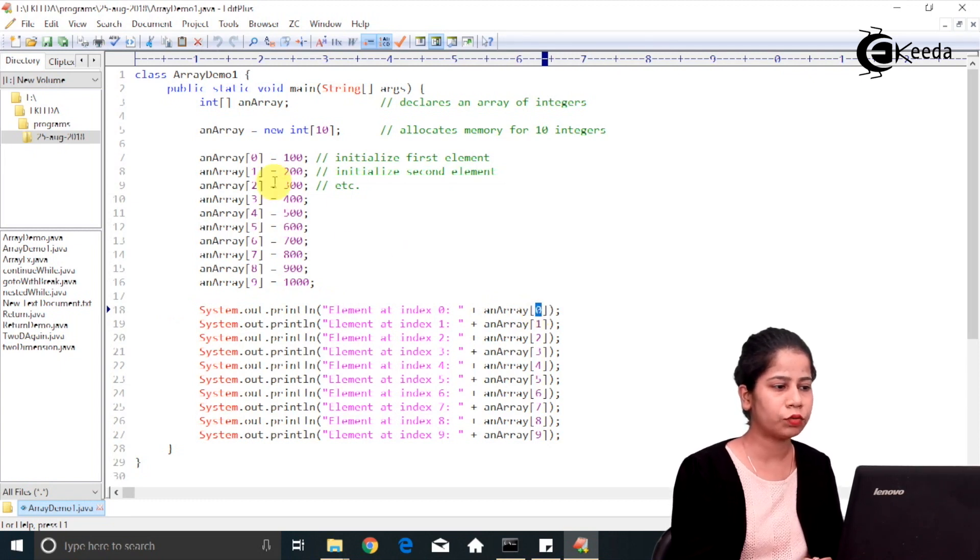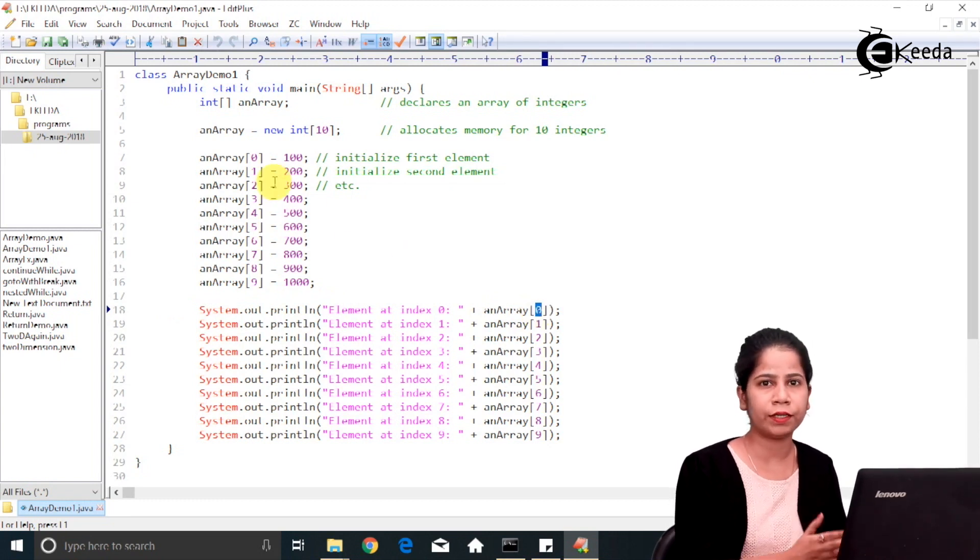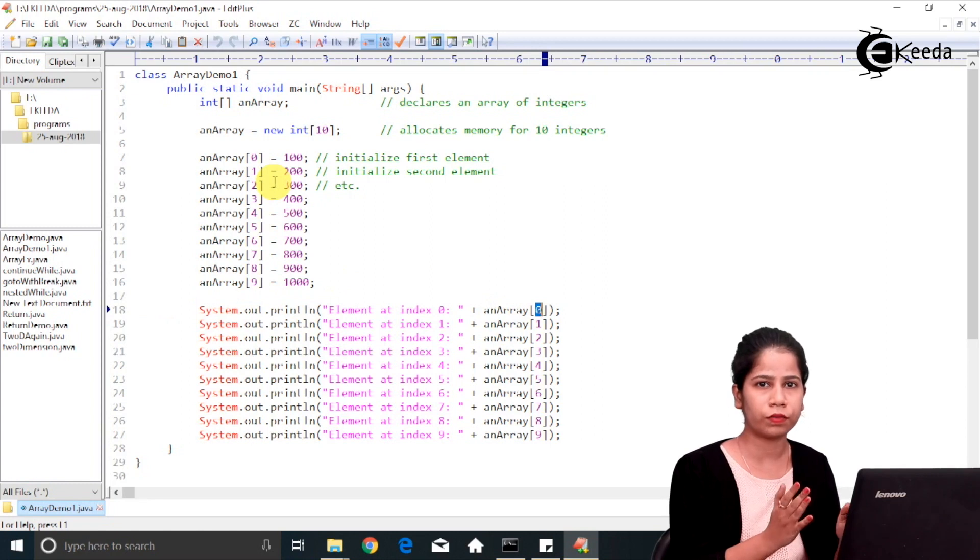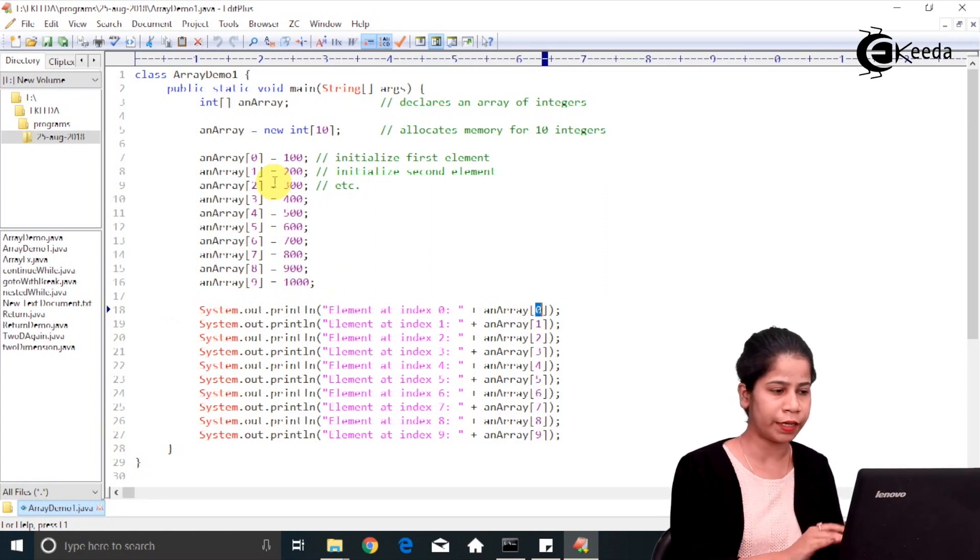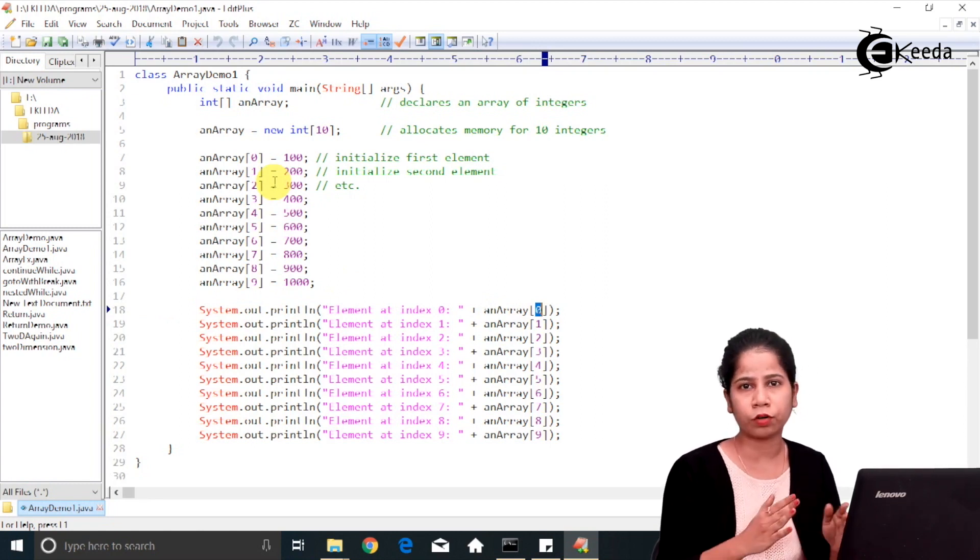So this is the way you can assign values to the one dimensional array and you can print or use those values using sysout statements.